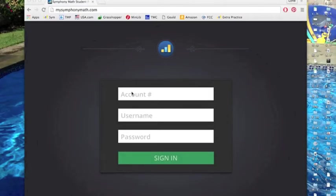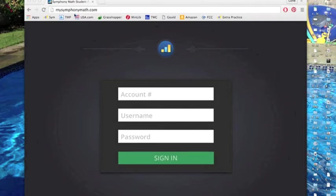So here's what it looks like when your students go into Symphony Math the very first time they log on. They are going to take a benchmarking test. The way your students log on is to go to mysymphonymath.com, which should be bookmarked for them so they don't have to type that each time.